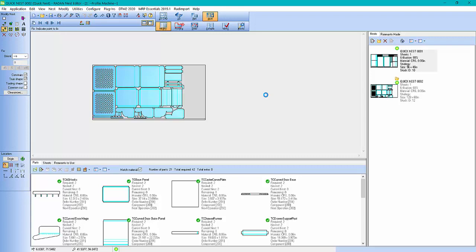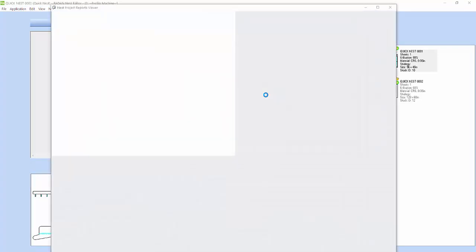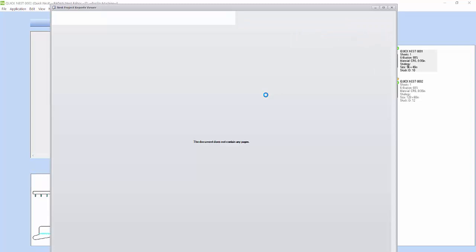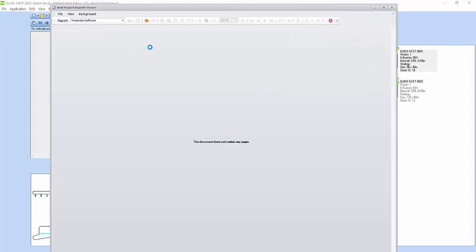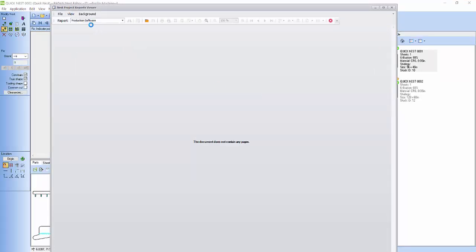This will take a second because I'm capturing a lot of data about my nest, my parts I've nested, the quantities, sizing of the parts, sheet utilization, tooling, any remnants, tracking, I'm putting this all in my data here. And you can see I've got a report here called Production Software. It's generating the report right now.